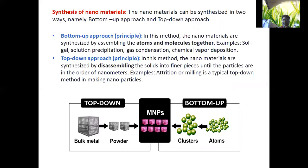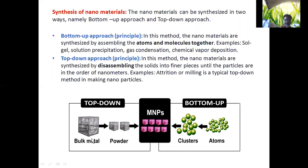Gas condensation method and chemical vapor deposition method also come under the bottom-up approach. In the top-down approach, nanomaterials are synthesized by dissembling solids into finer pieces until the particles are in the order of nanometers. A typical example is attrition or milling. From the bottom-up approach, atoms and molecules assemble into clusters, and from clusters you get microstructure nanoparticles.